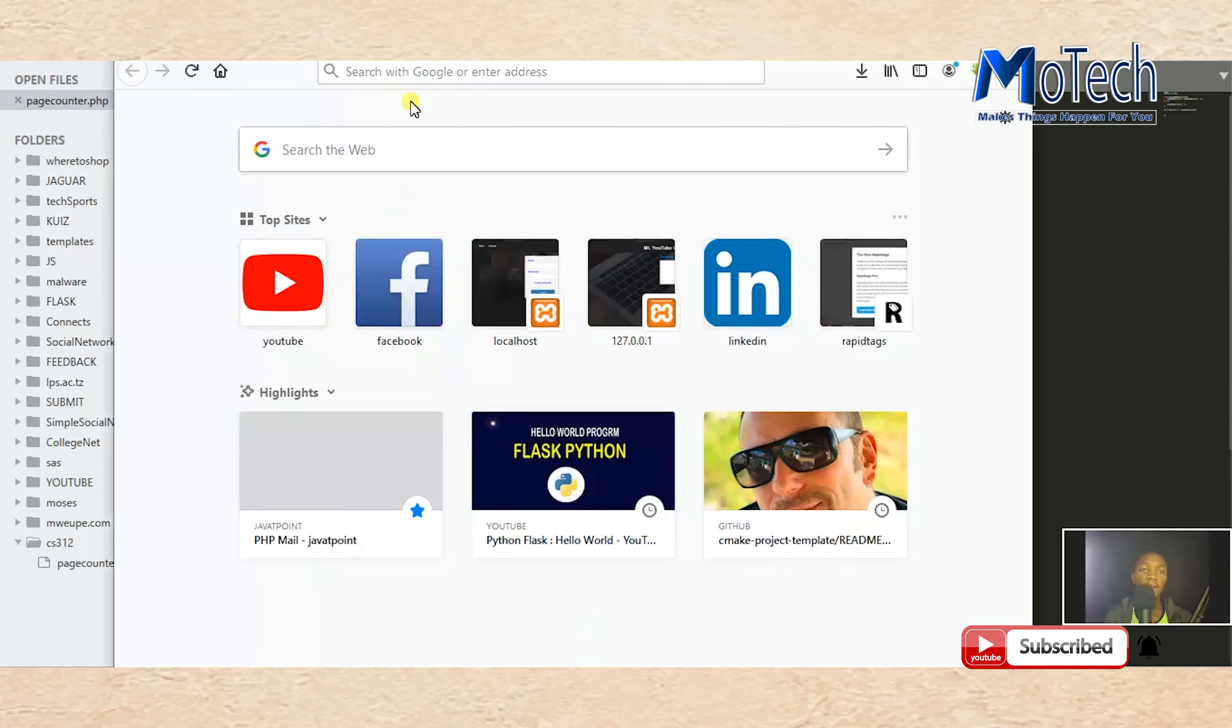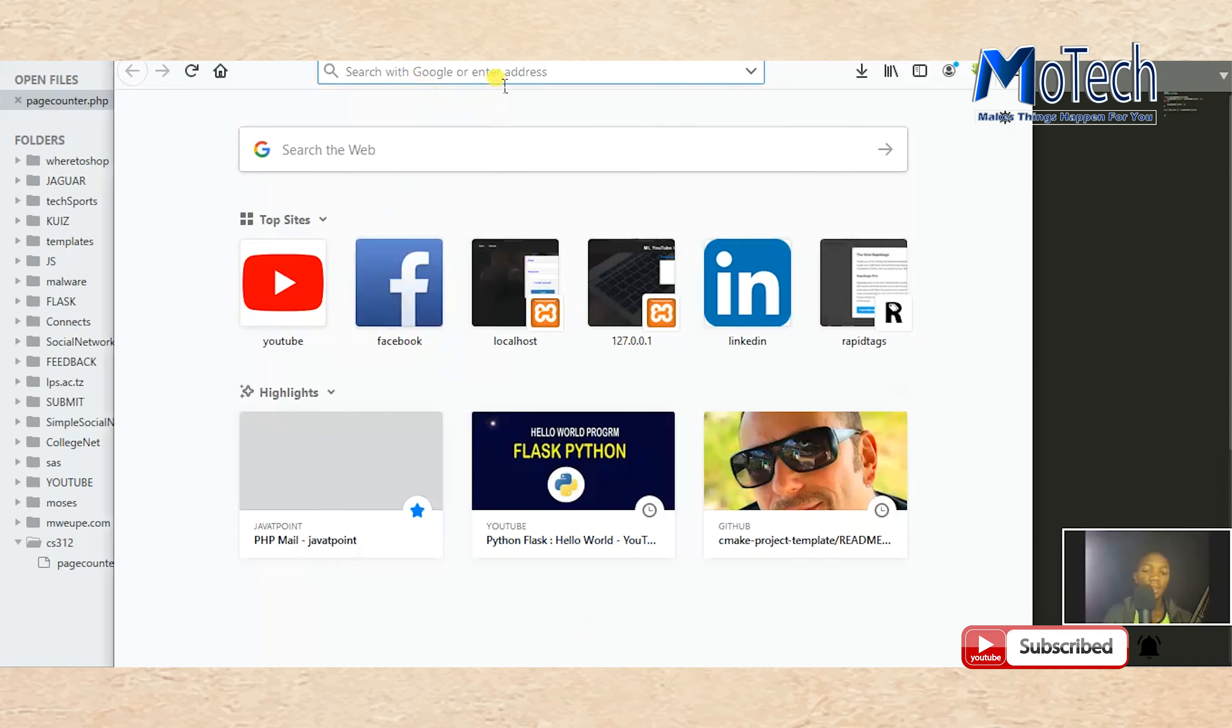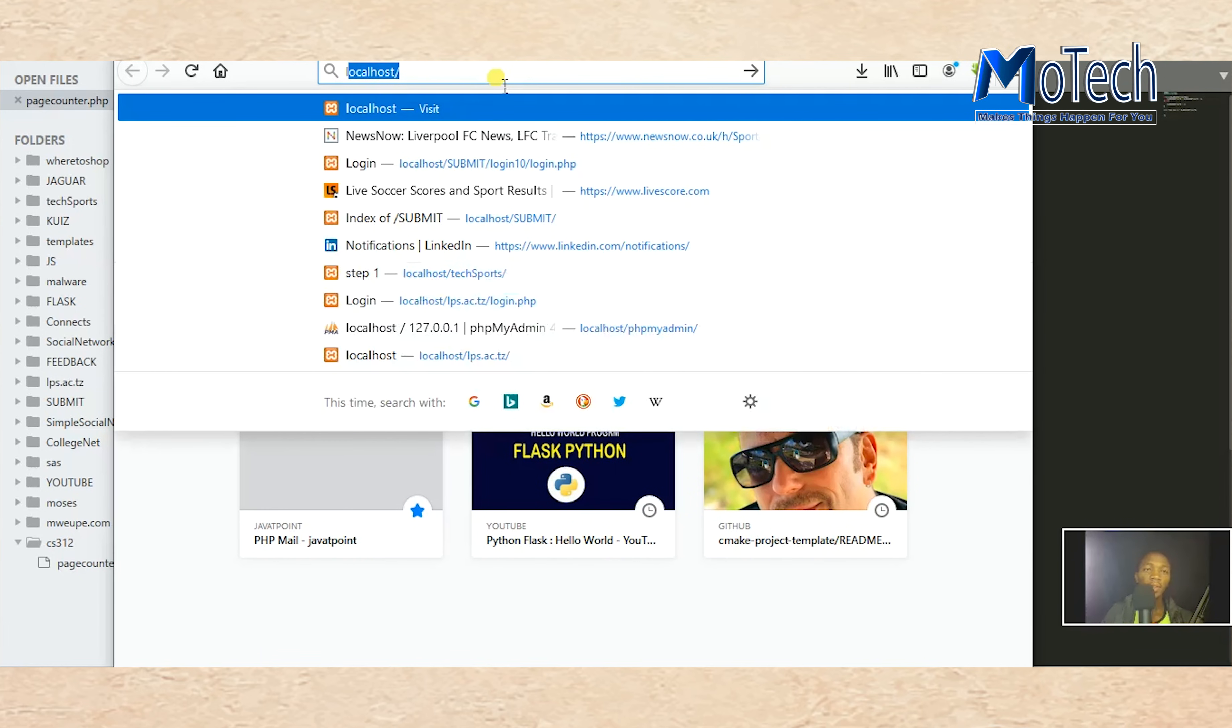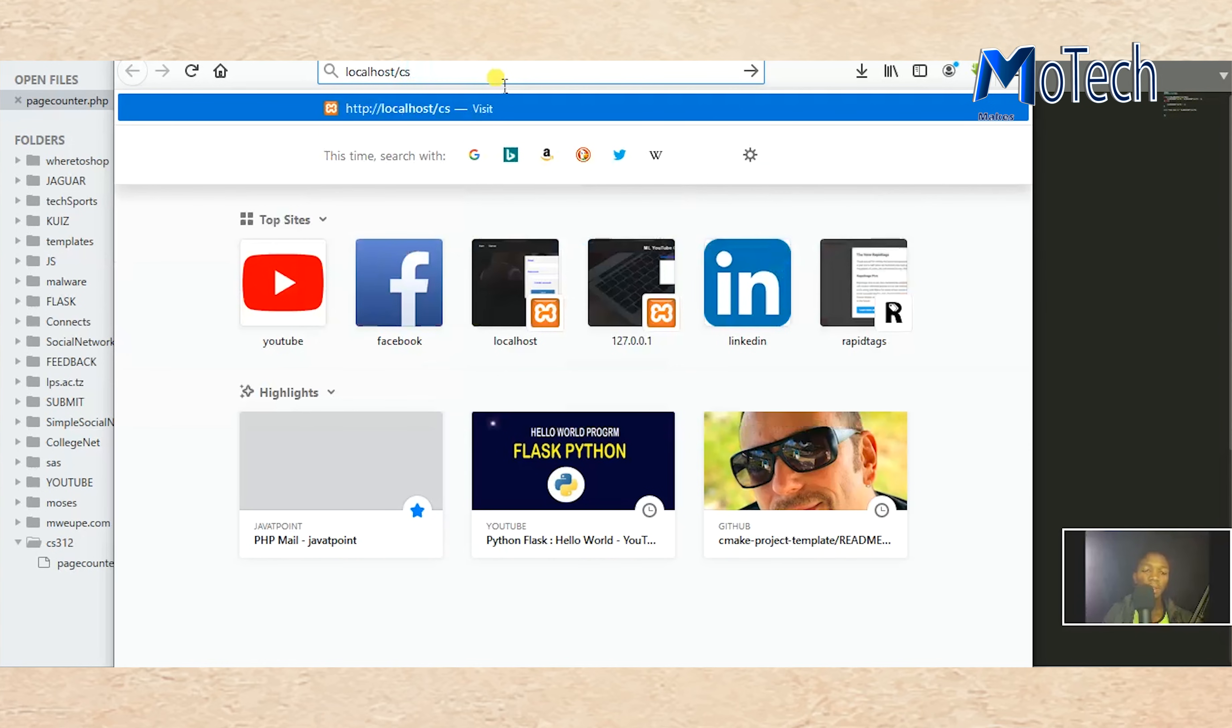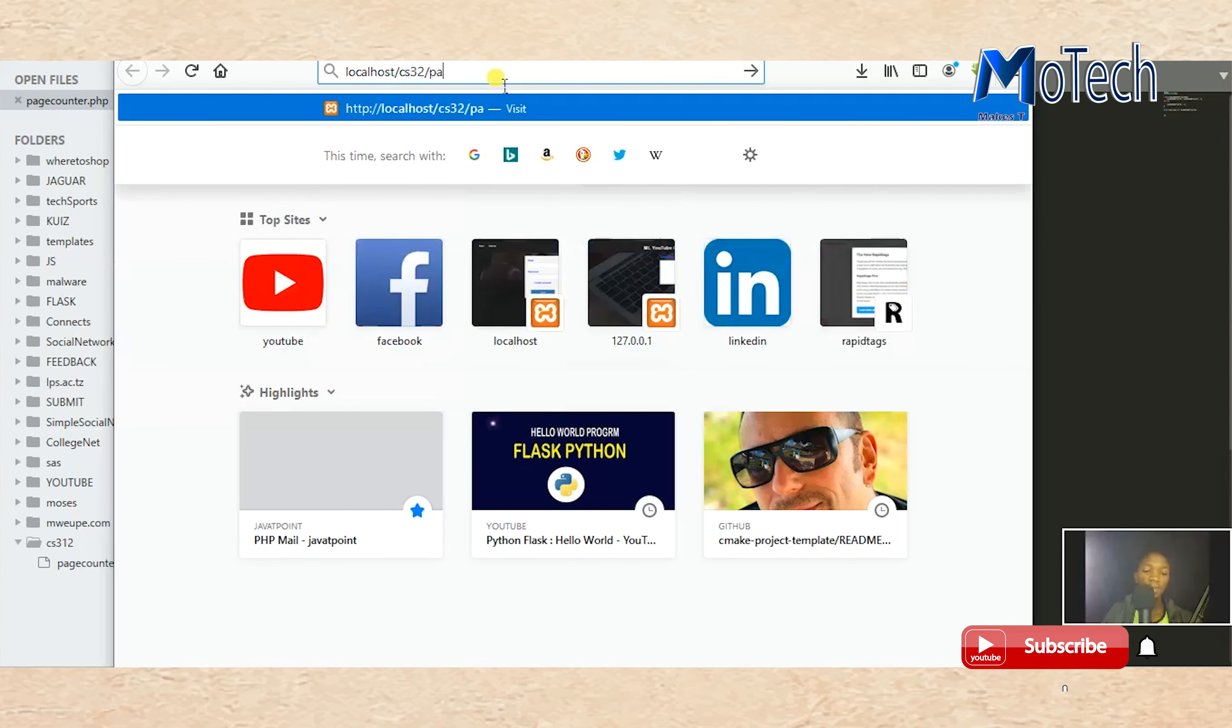Write localhost, our CS, something like this: page counter, page counter dot php.